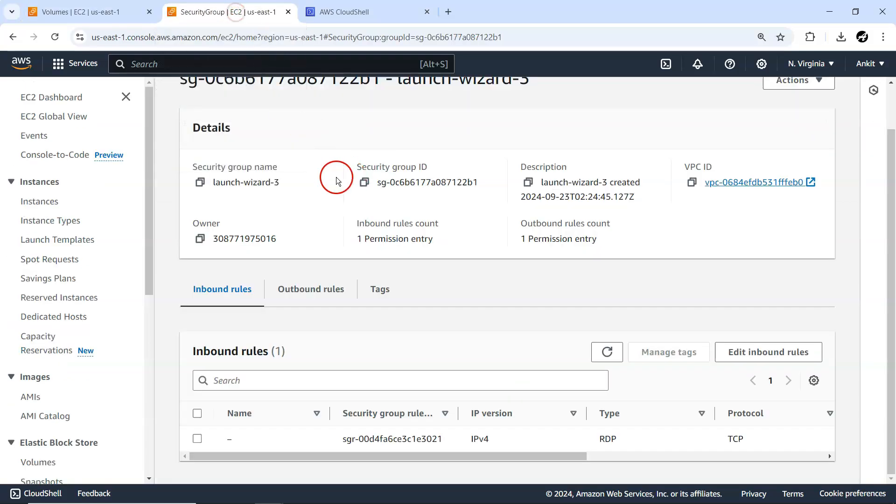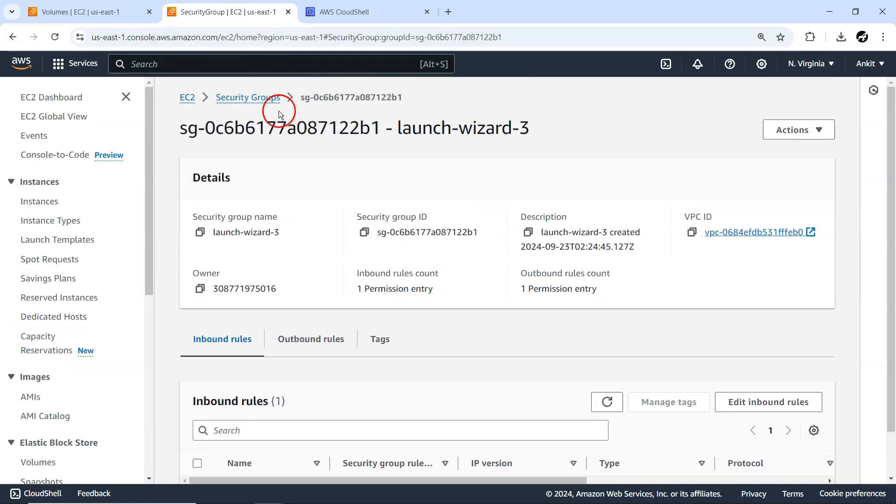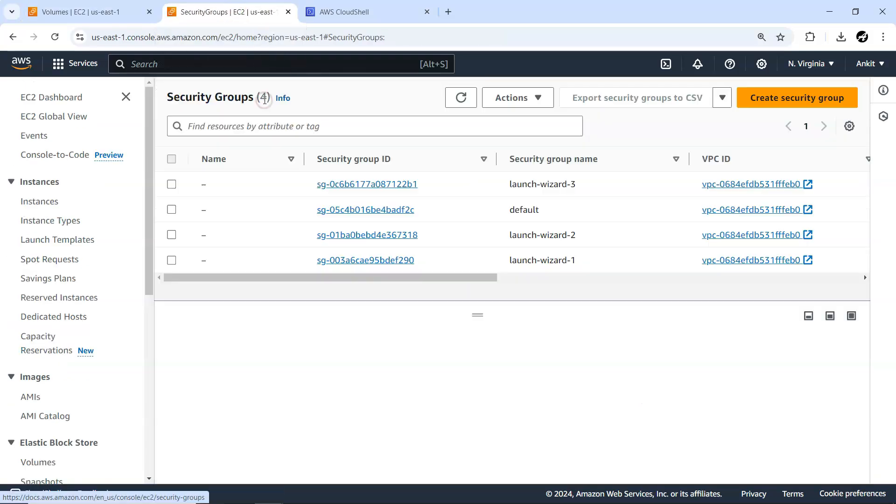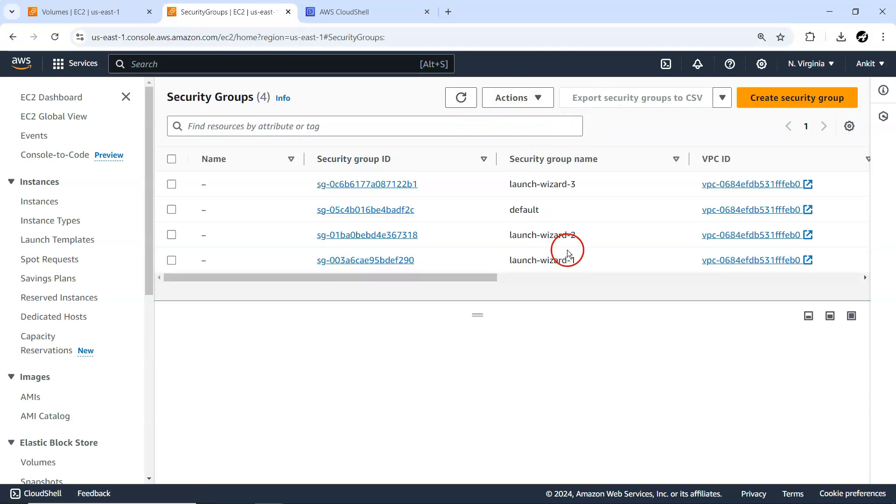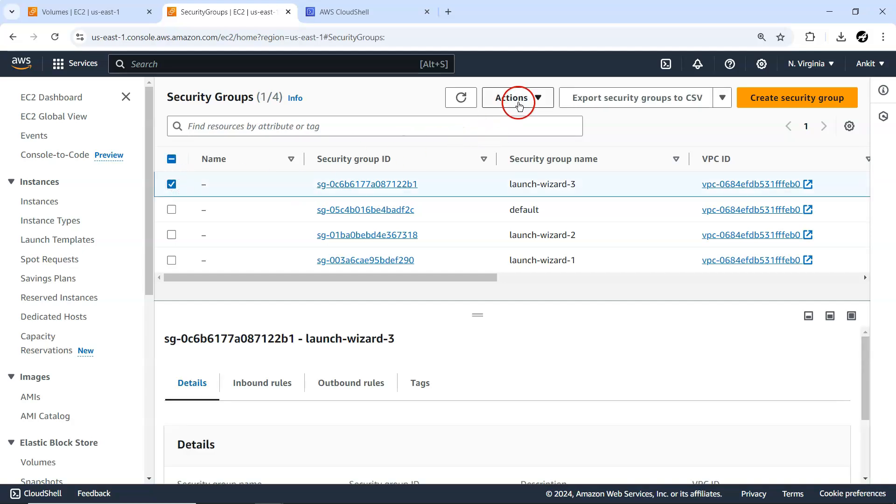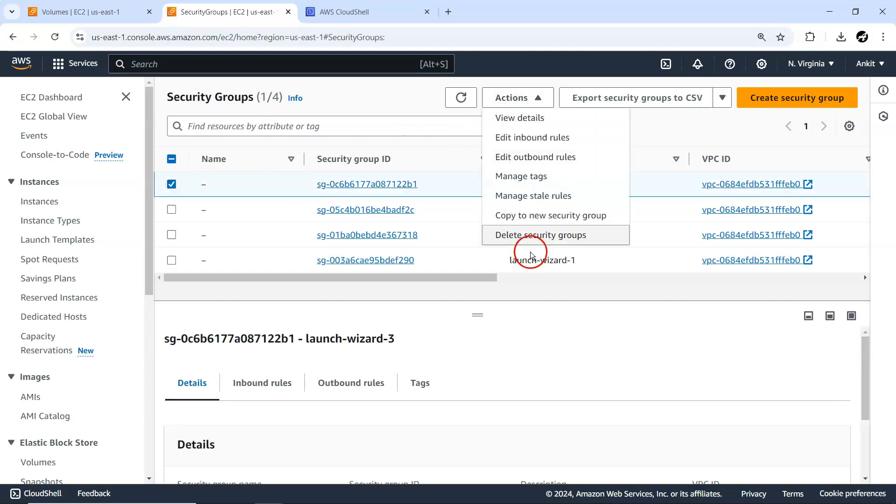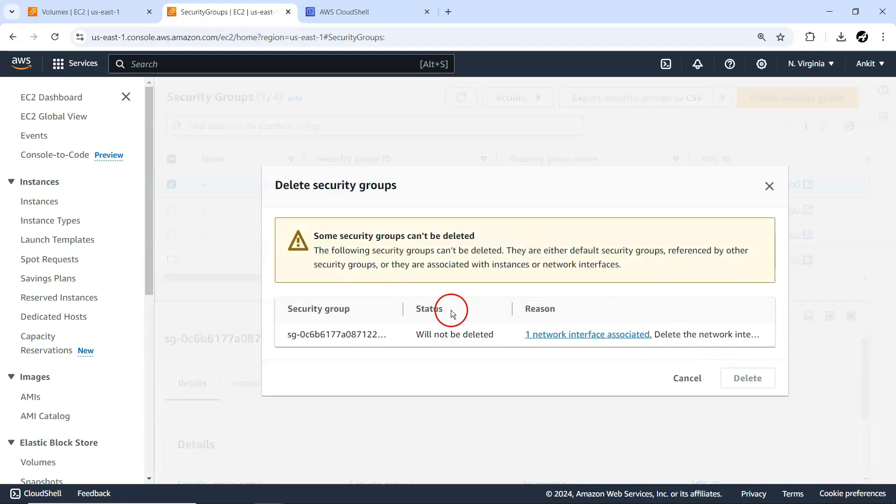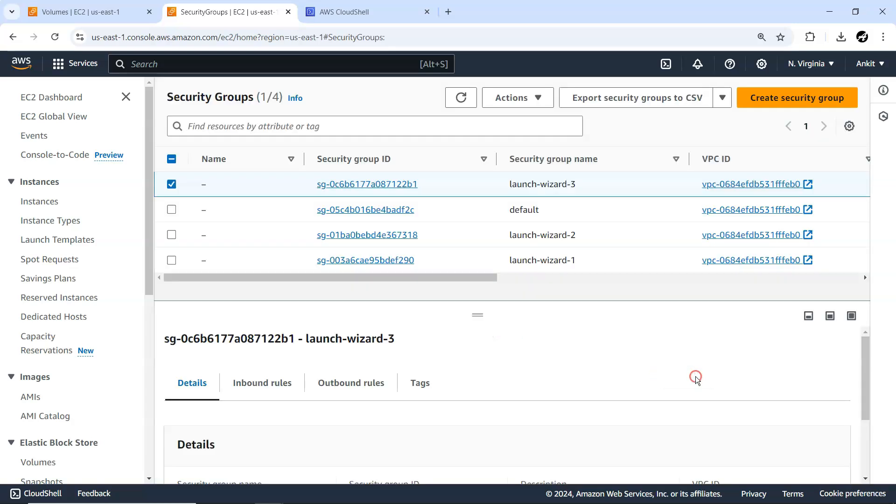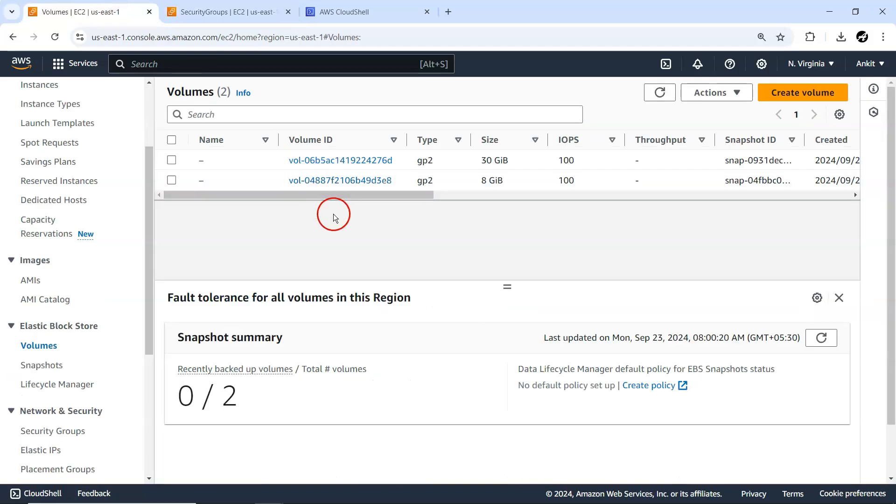And next thing is in this security group also, I don't think security group will be automatically deleted. So in case you want to delete manually, you can delete this stuff. Some groups cannot be deleted because it's being attached with other VPC.